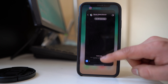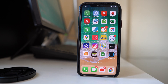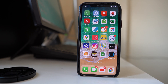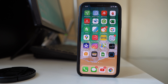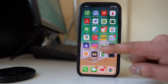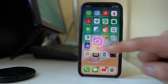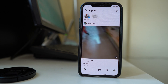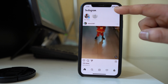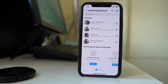Now suppose you have activated vanishing mode for a particular contact and later you want to disable it. Open the Instagram application again and go to the messenger icon.